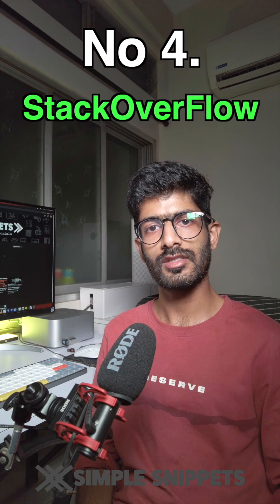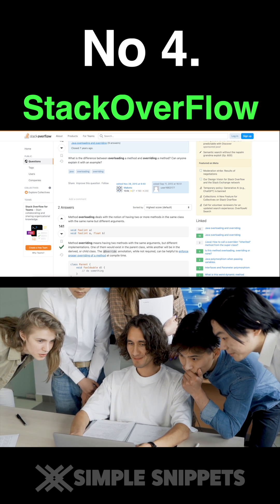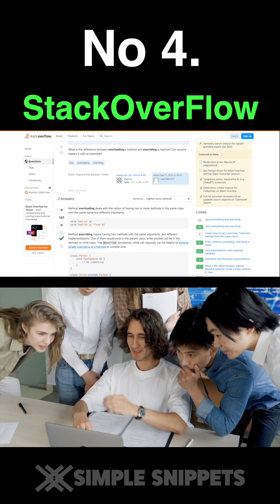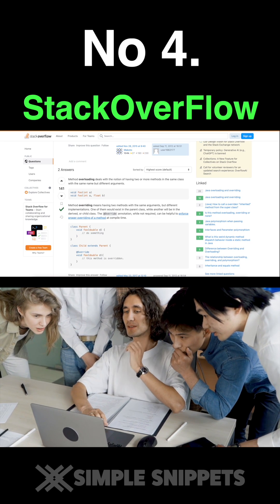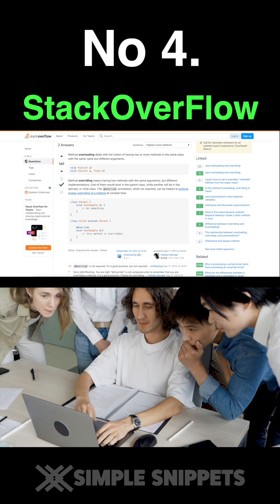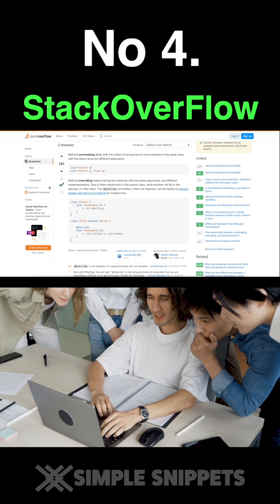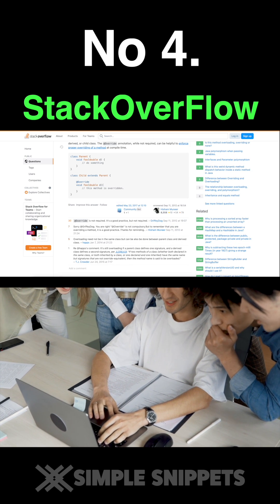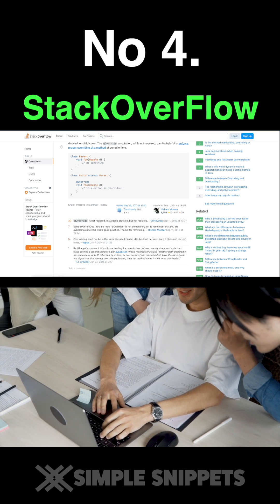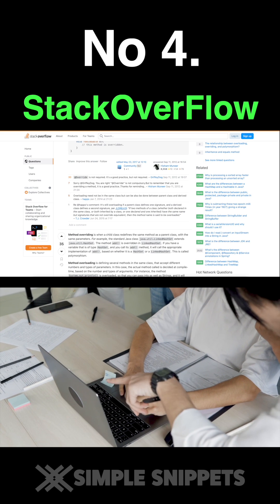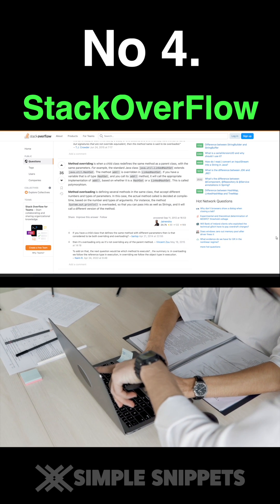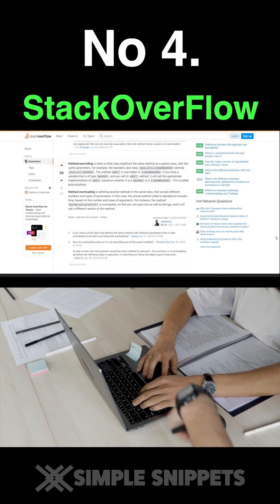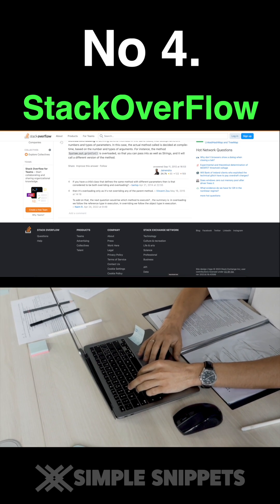Number four: Stack Overflow. Stack Overflow, while not a traditional tool, is a fantastic resource for programmers at all levels. Beginners can ask questions, search for solutions to common coding problems, and learn from experiences of others in the programming community. You can even contribute by answering certain questions that you already know answers for.